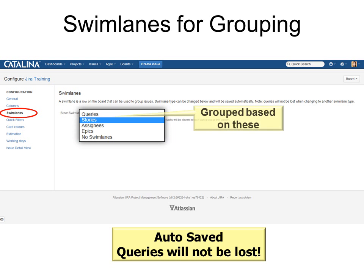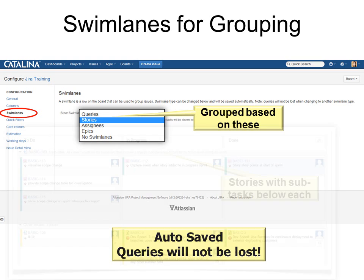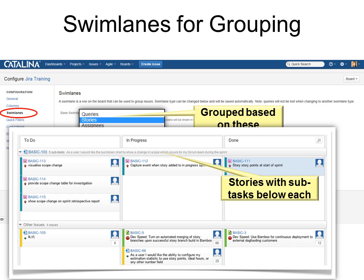Let's look at what an actual swim lane looks like. This allows us to group our columns in the areas that make sense to us. For example, I can see all of my issues for a story, for a query, for an assignee, for an epic, or I can show no swim lanes at all. This is autosaved so the queries will not be lost. You can see this swim lane is a story, and it shows the subtasks below each of them, then here's another one with subtasks below. That's what a swim lane is for grouping.